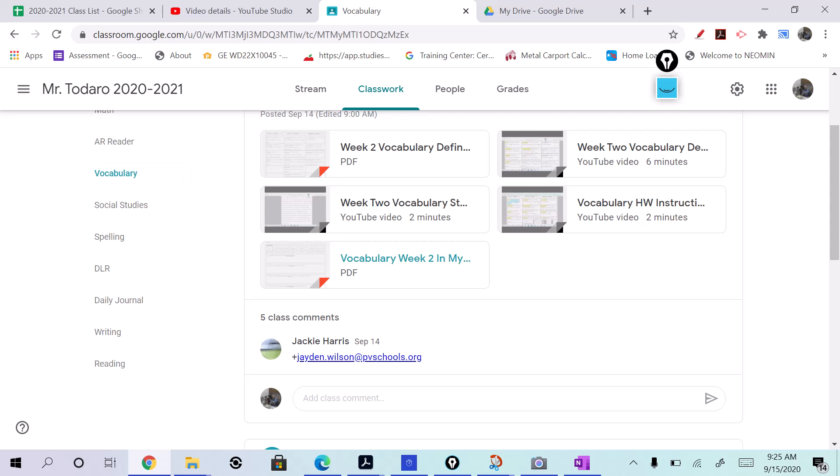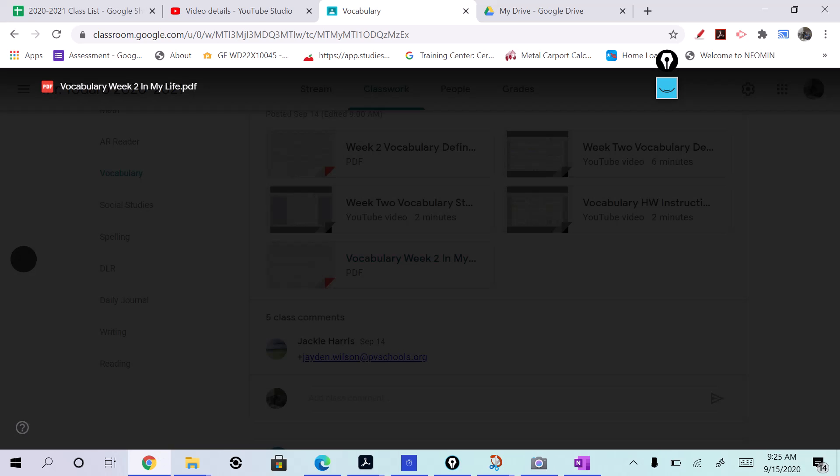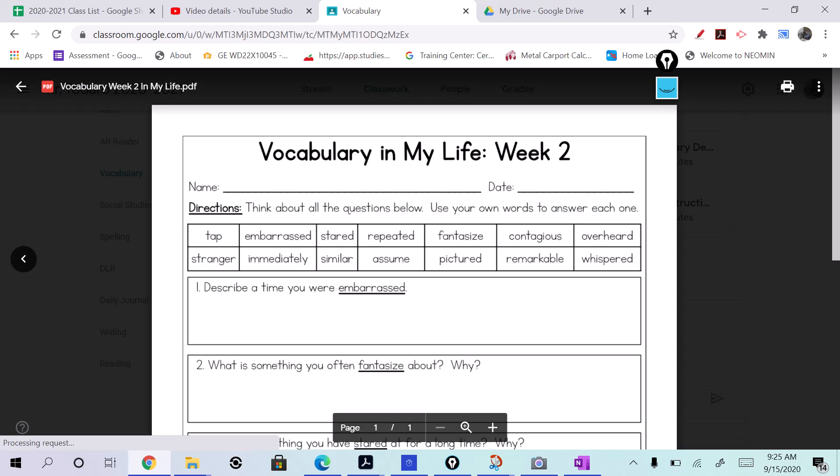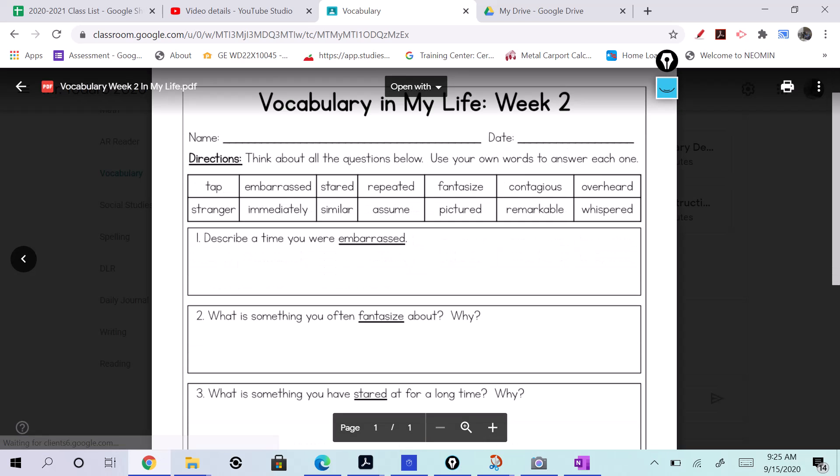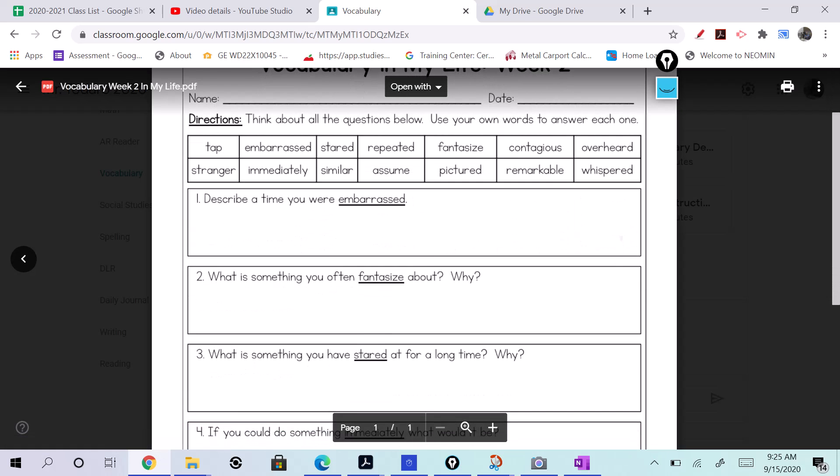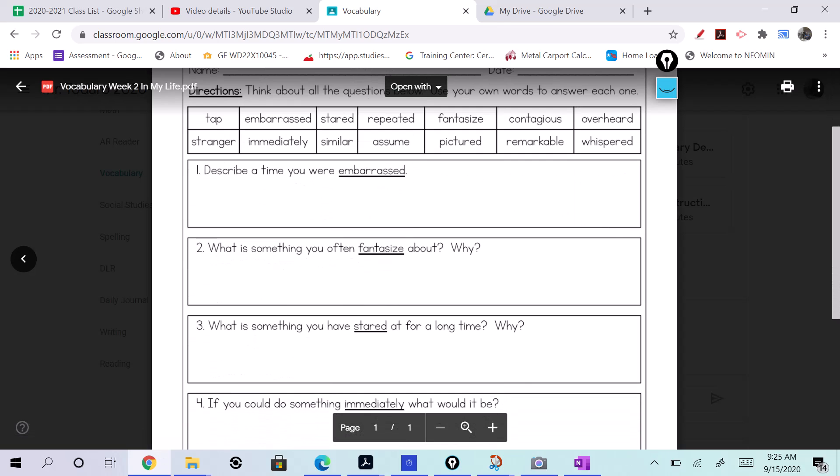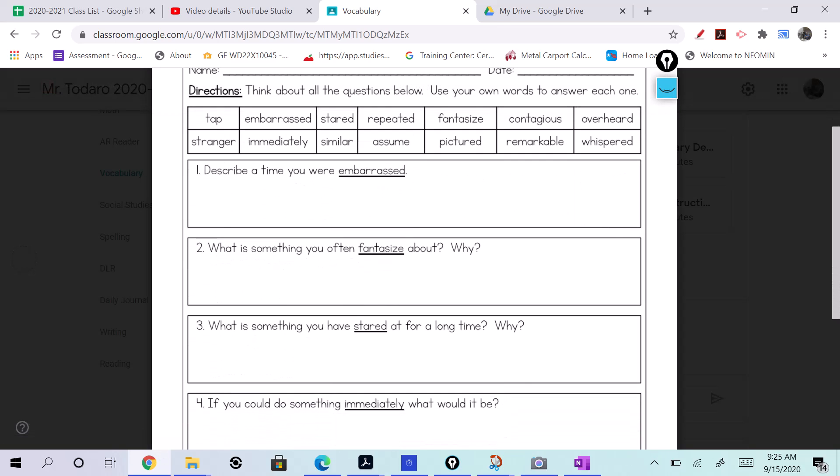Open that up. And it's gonna be asking us a bunch of fun questions, right? What is something you often fantasize about? Remember, fantasize is something you picture in your head or in your mind.